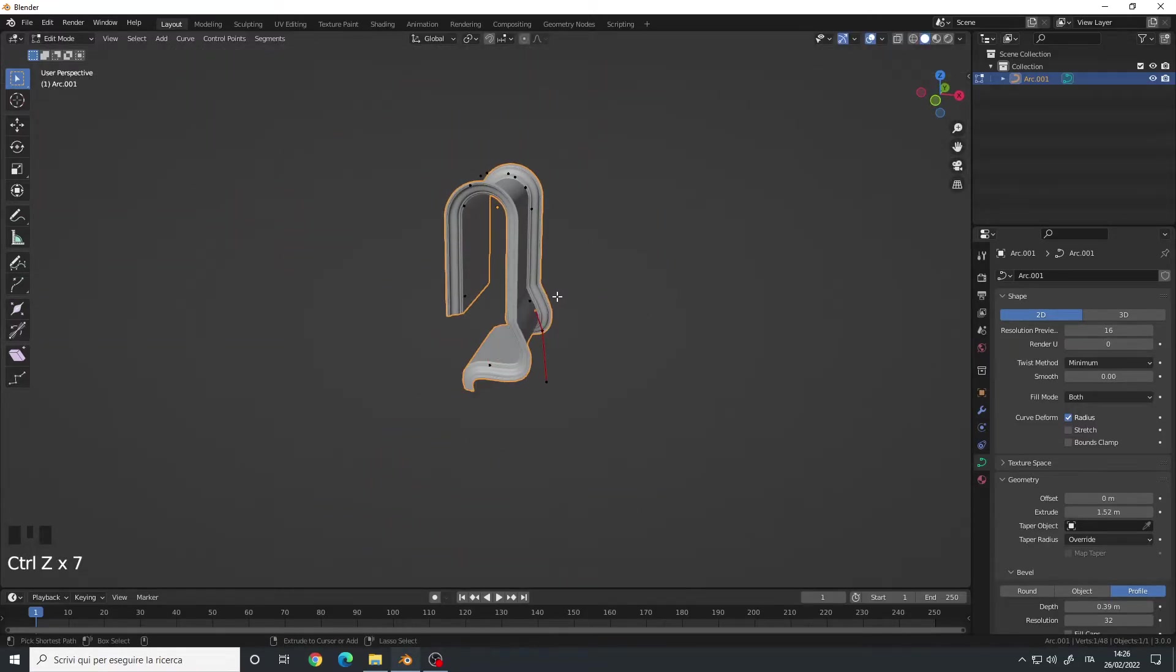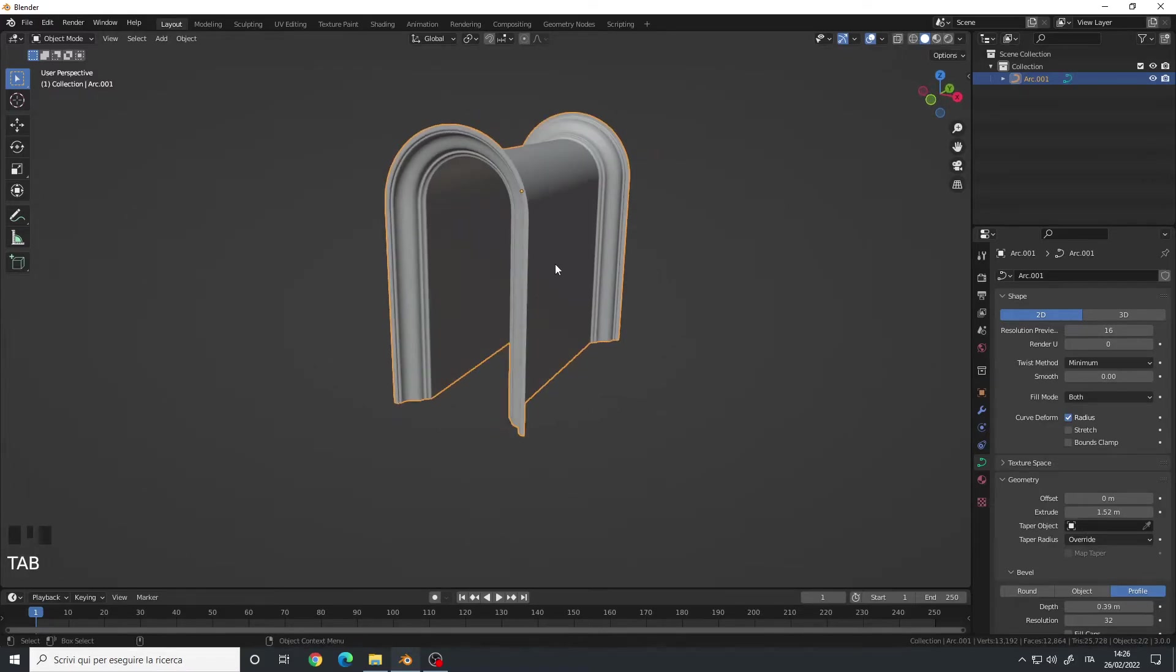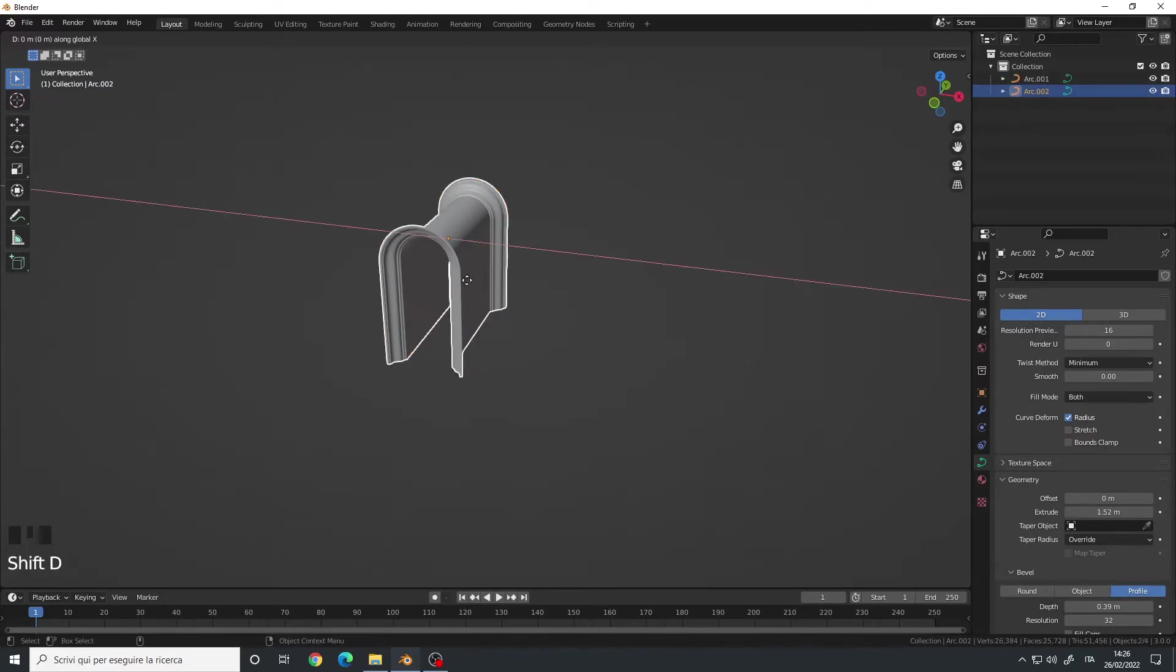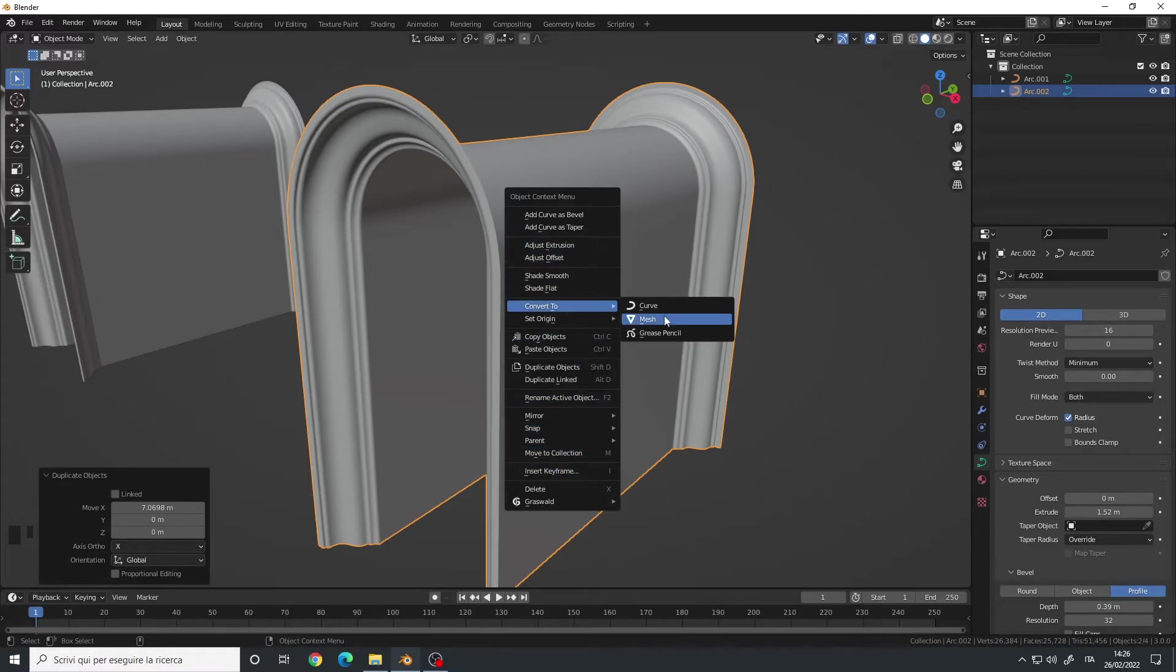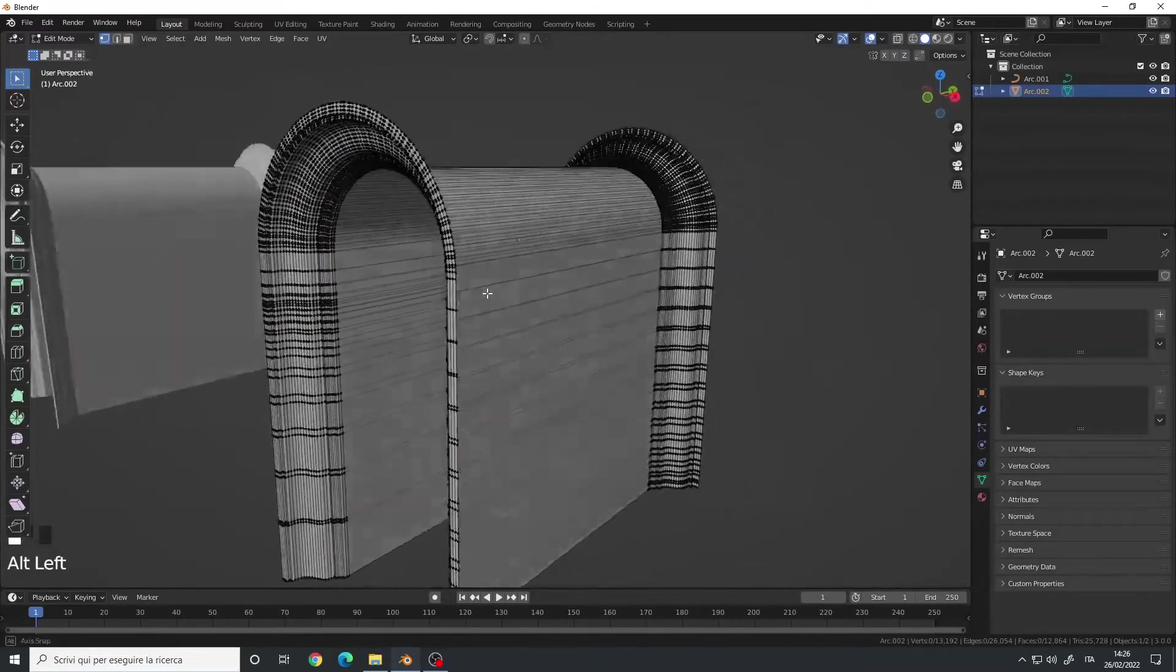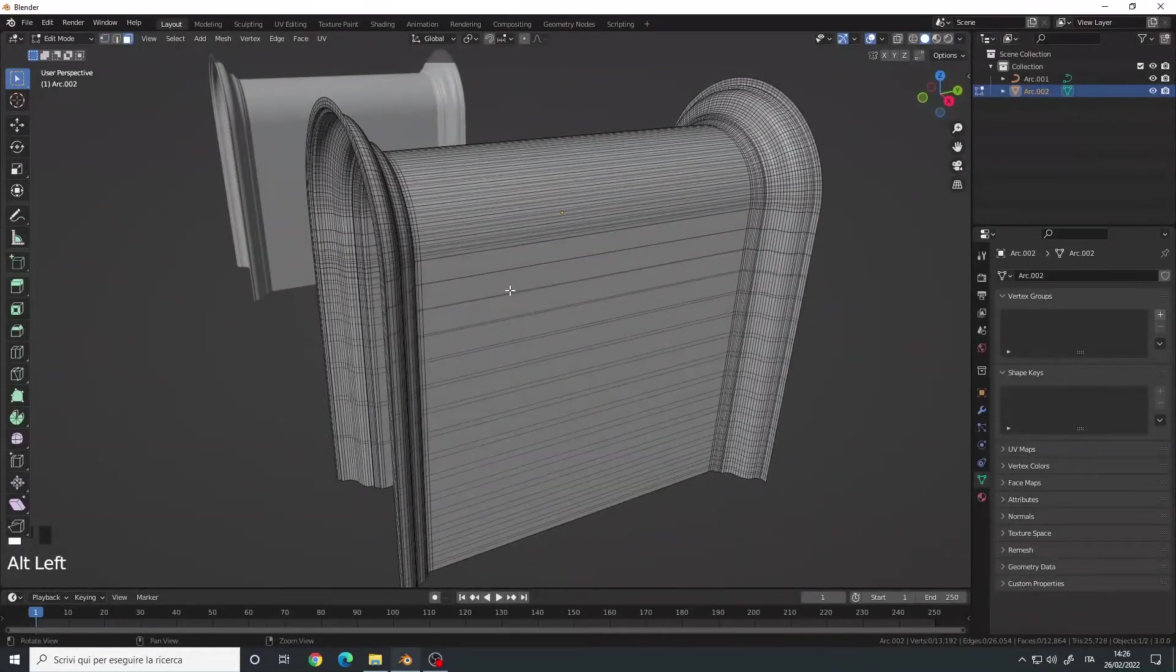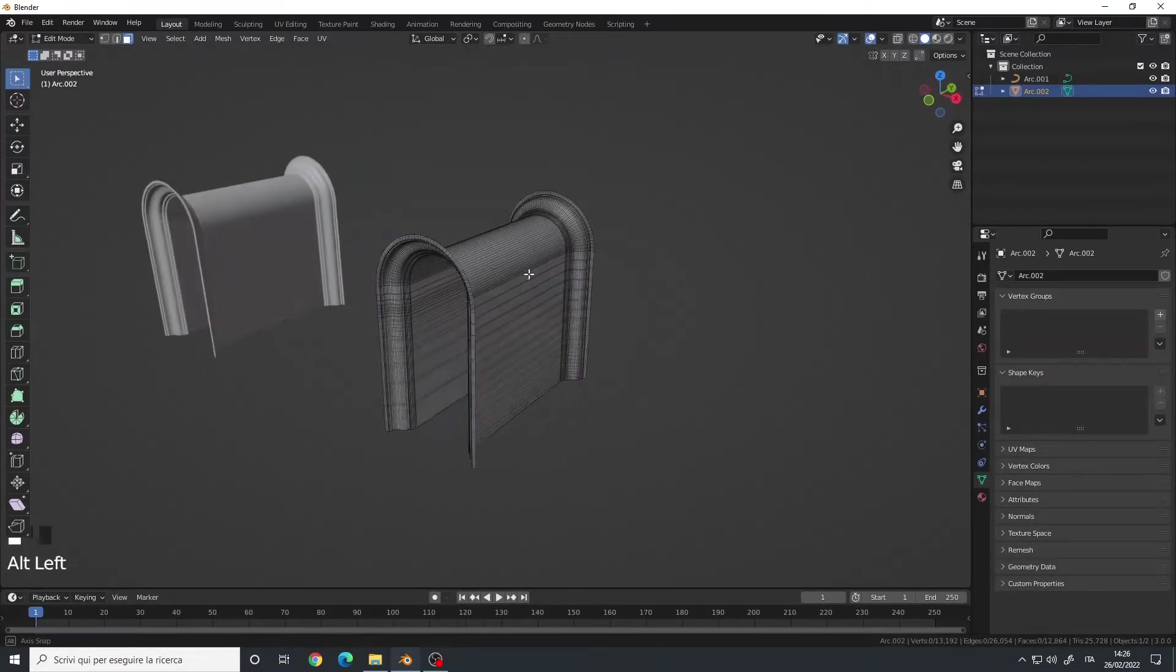Now, let's say you want to convert it to mesh. Very easy. Let me duplicate this. Shift D. Move it here. And simply right-click, Convert to Mesh. If you tap into Edit Mode, you will have a mesh here. And you can do your work.